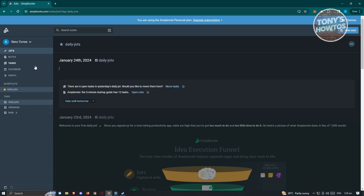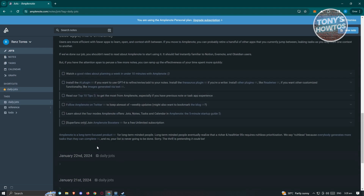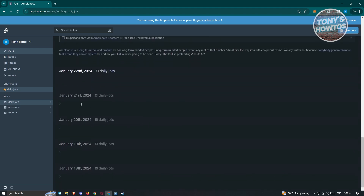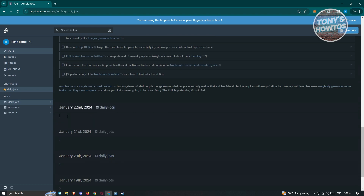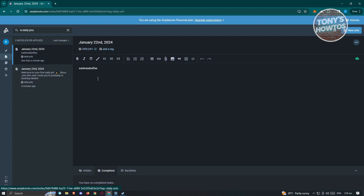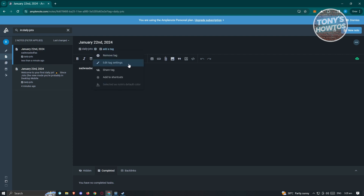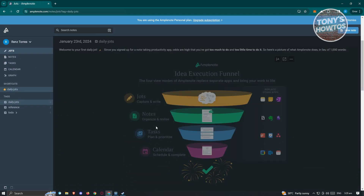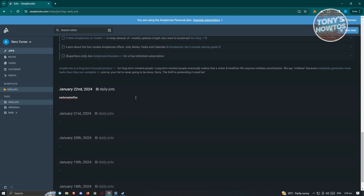For JOTS, you can go ahead and add them here. As you can see at the very bottom, you have entries for January 22nd, January 21st, January 20th, and more. Next to that, you have the daily JOTS section, which features hashtags you can add. If you want to edit a jot, you can view the full note to edit it, add or remove tags, or add shortcuts.